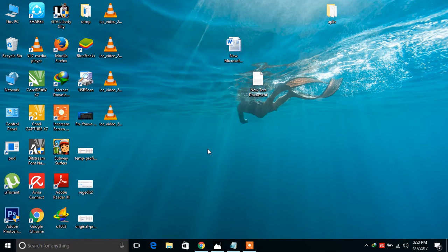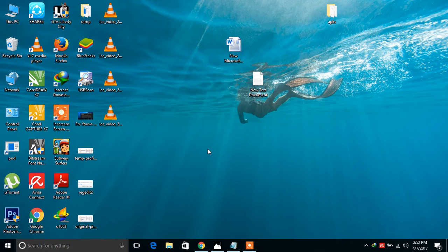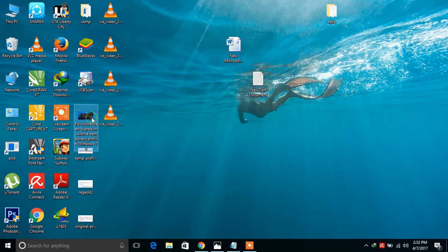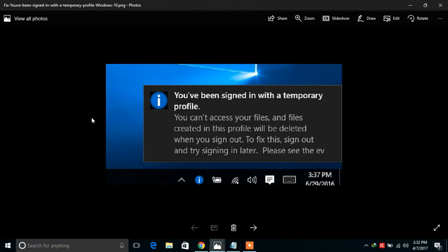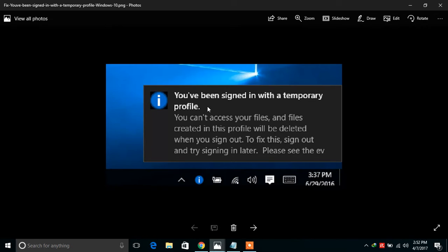Hey guys, this is Ketan and today I will tell you how to fix Windows 10 temporary profile login error. When your PC has this issue, you will get a popup like this: 'You have been signed in with a temporary profile.'